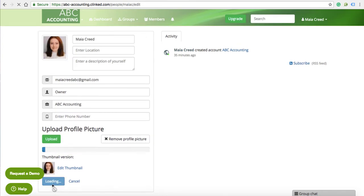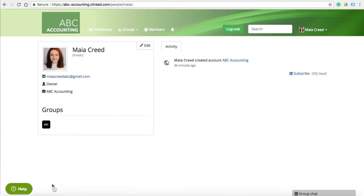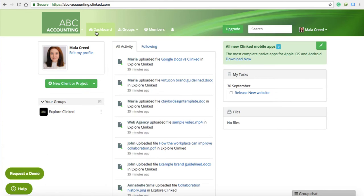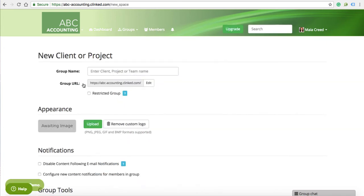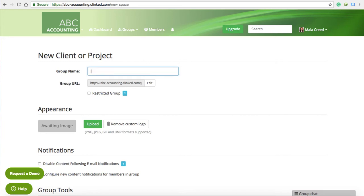The next step is to create your first group. Once this is created, you can duplicate an existing group if you need the same content in each. Groups can contain team members, projects, or in this case, clients. You can customise the features that you would like to display in your groups,